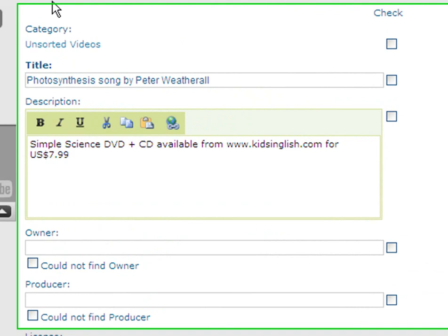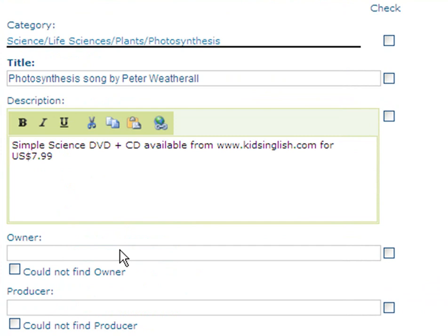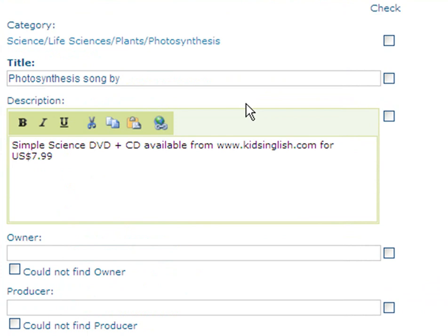Here's how I might edit the video information. Choose a category like this. Click Science, Life Sciences, Plants, Photosynthesis. As to the title, we should remove the producer's name and put it down in the producer field.